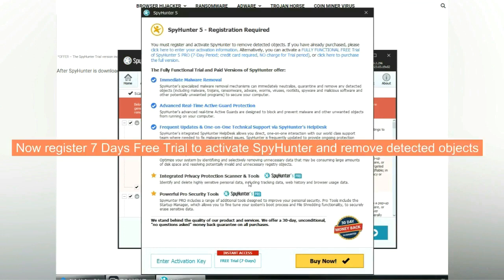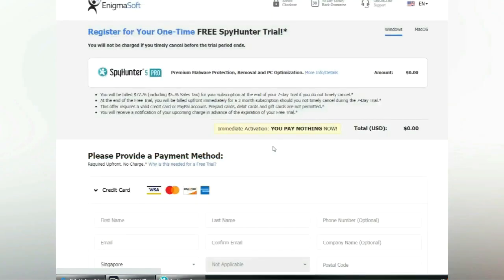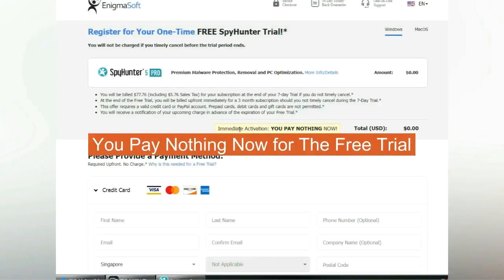Now register 7 days free trial to activate SpyHunter and remove detected objects. You pay nothing now for the free trial.